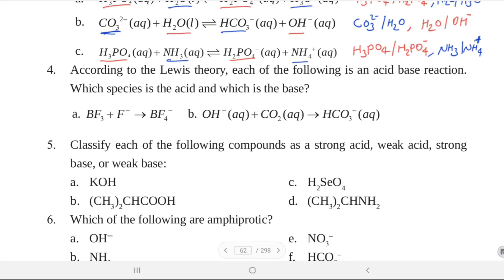According to Lewis theory, identify the acid and base in each of the following reactions. Reaction A: BF₃ + F⁻ → BF₄⁻. The central atom of BF₃ is boron, which acts as the Lewis acid.